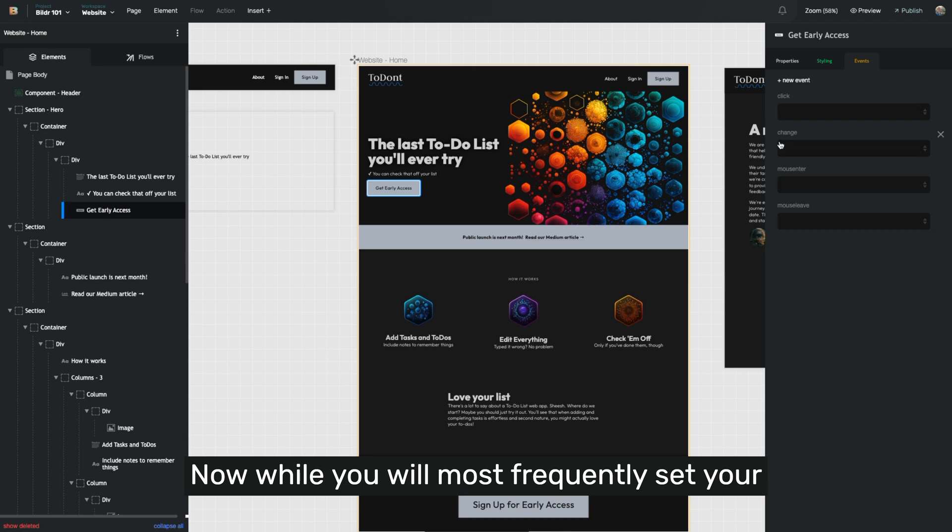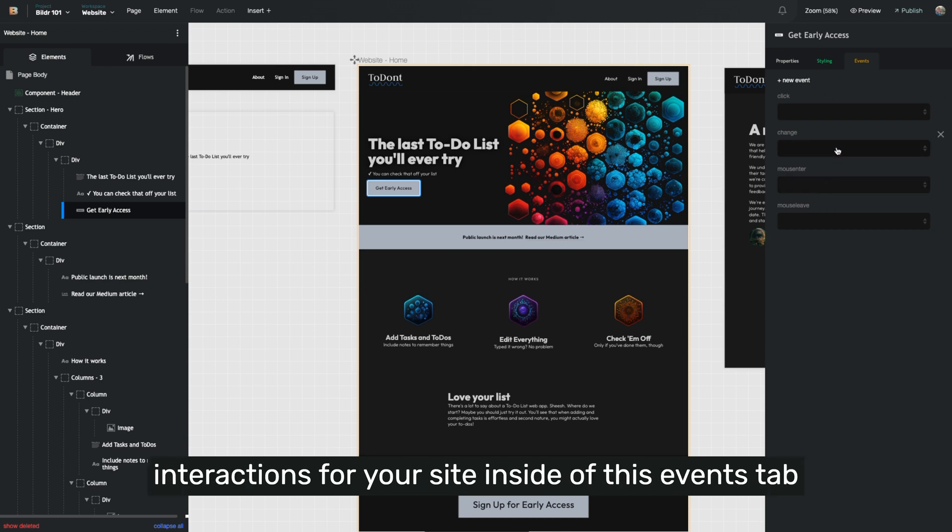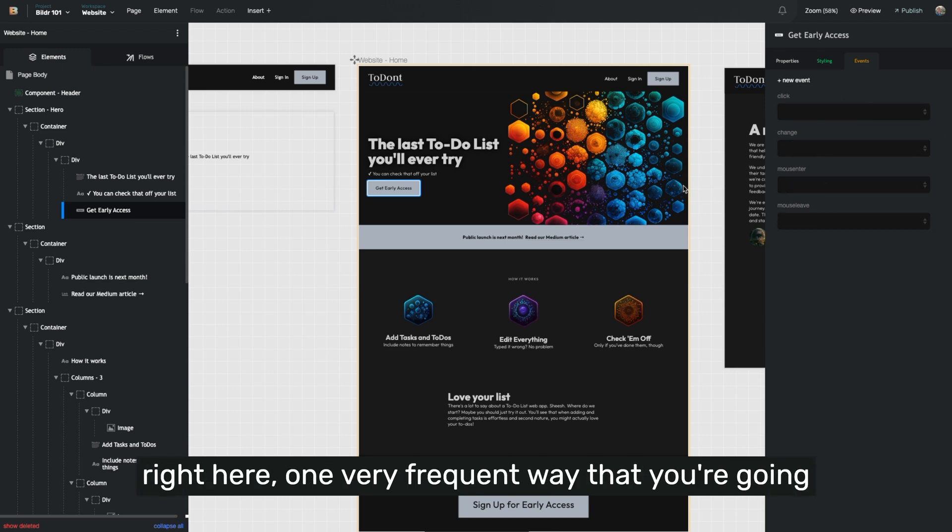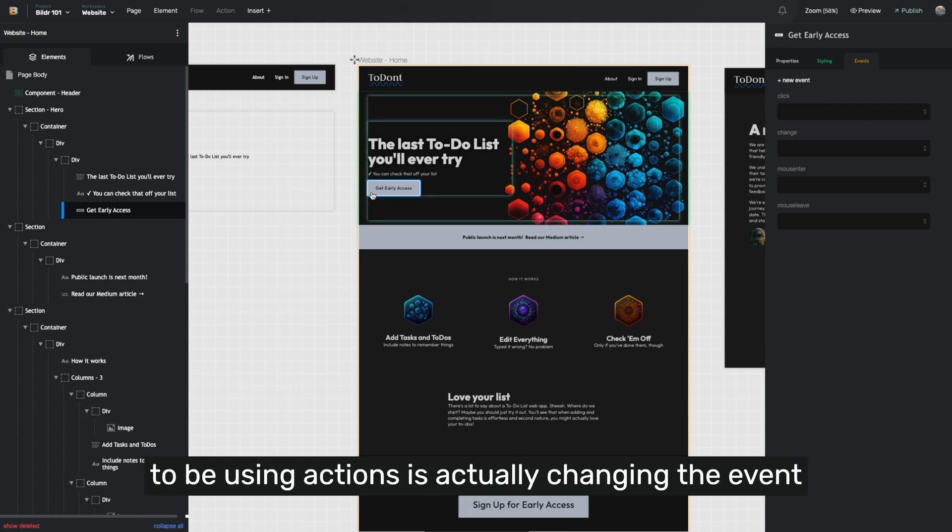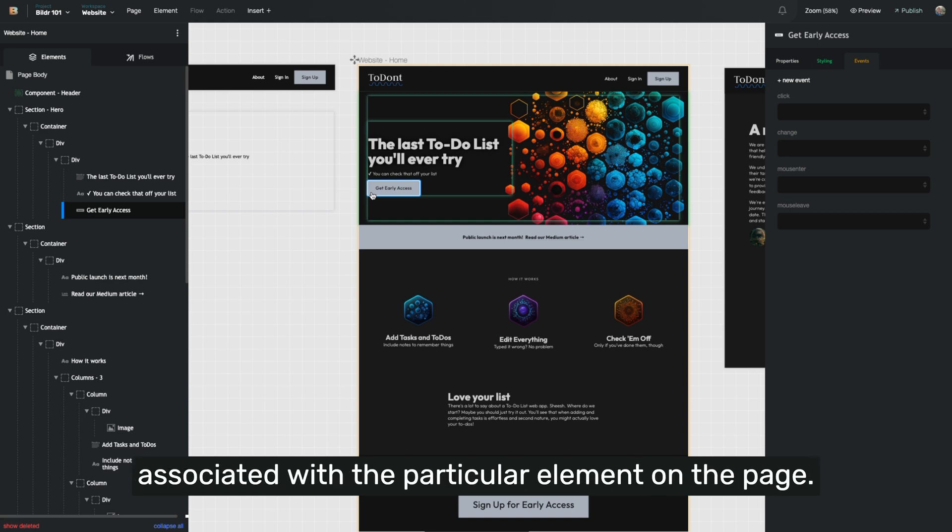Now, while you will most frequently set your interactions for your site inside of this events tab right here, one very frequent way that you're going to be using actions is actually changing the event associated with the particular element on the page.